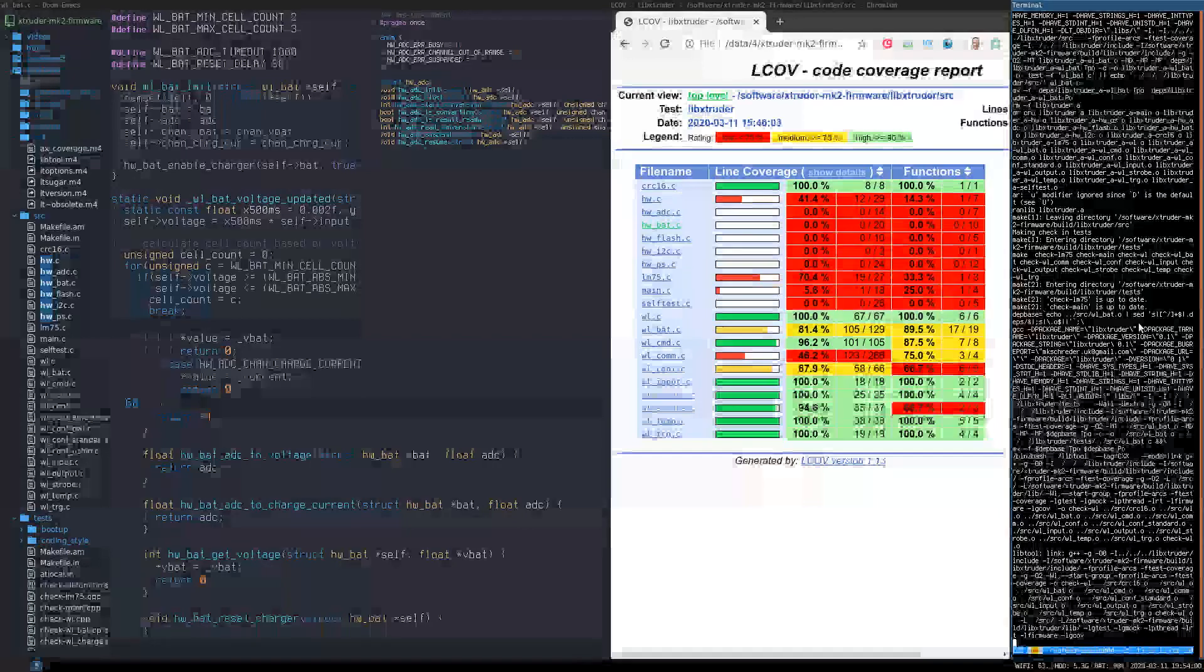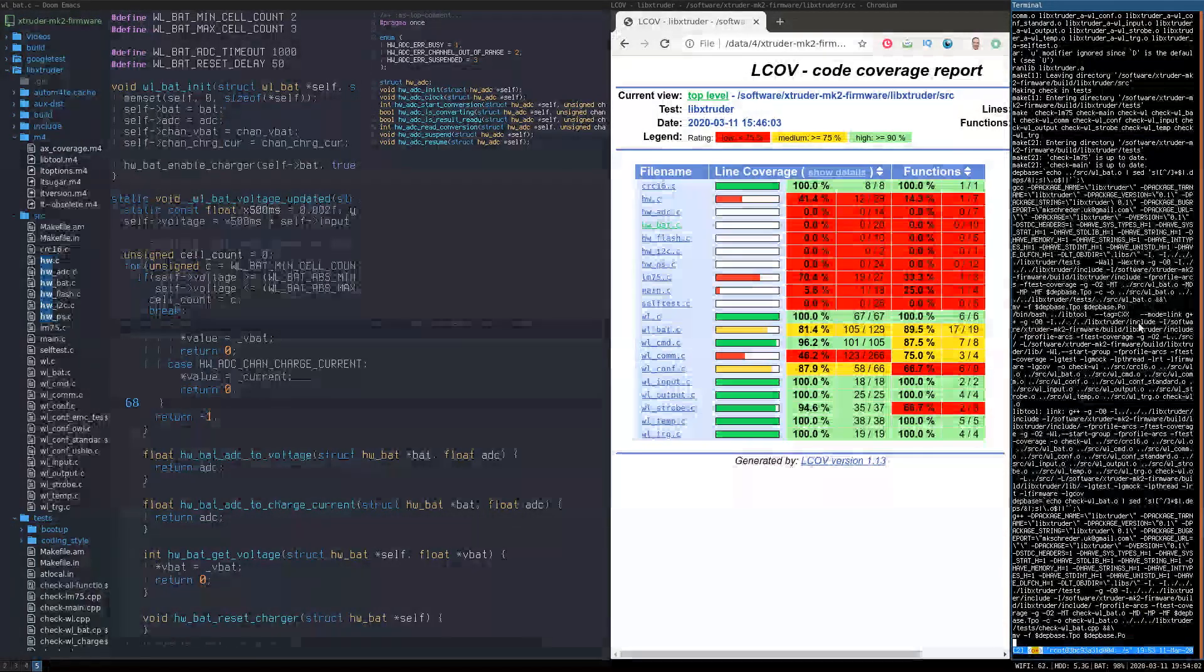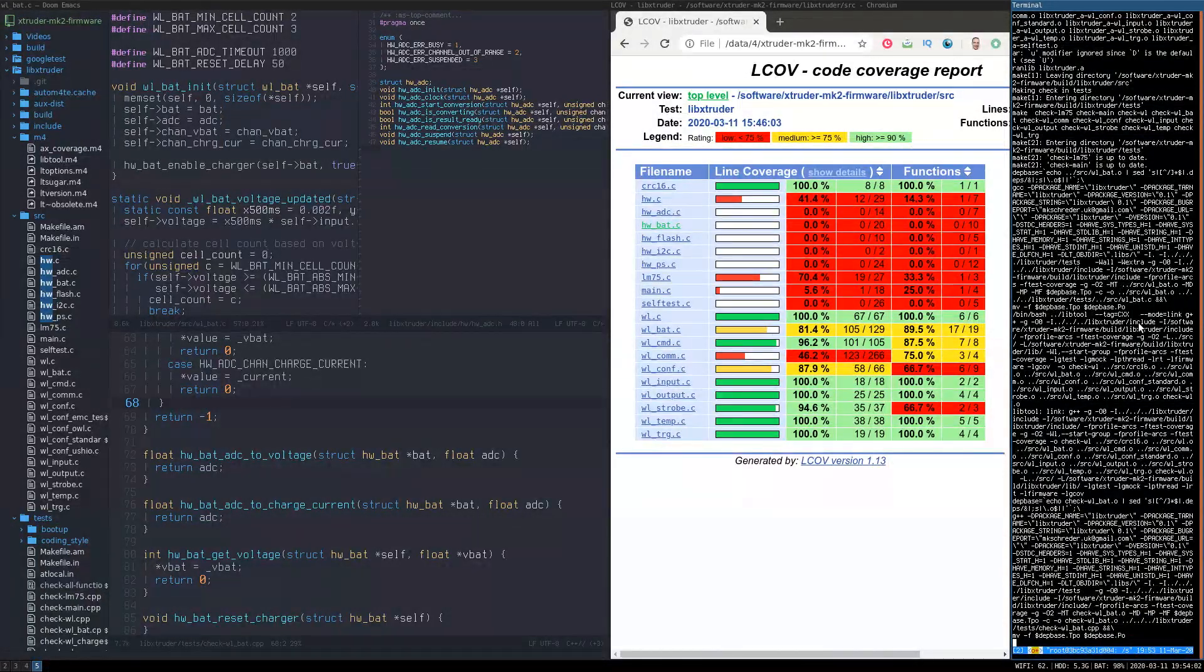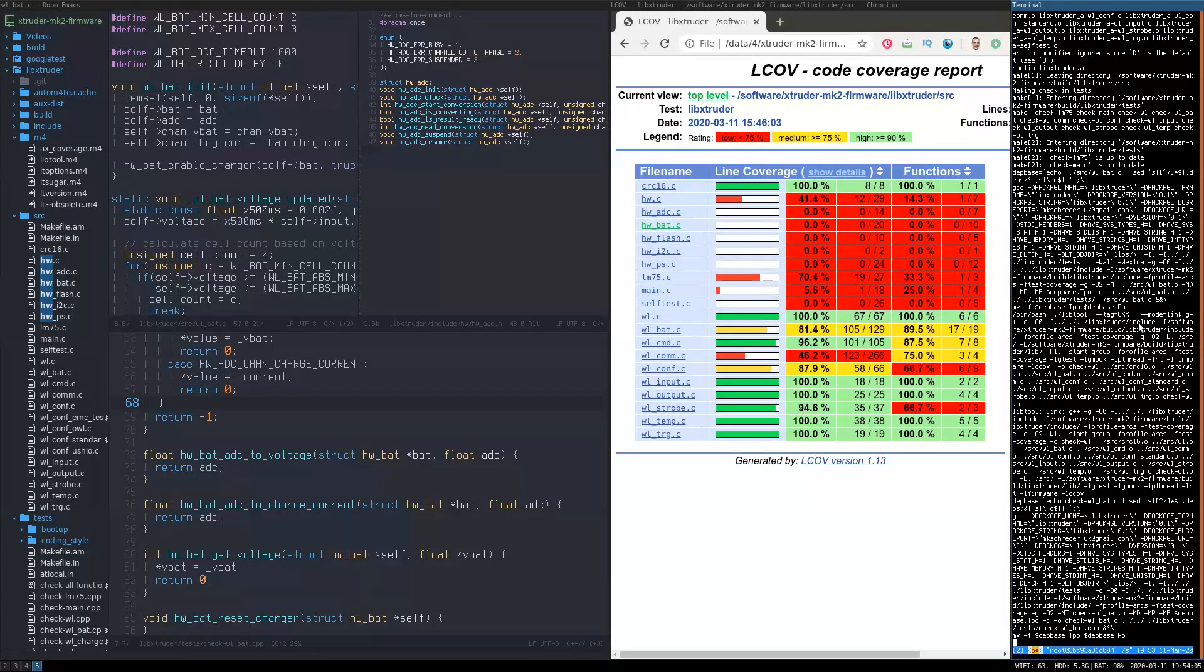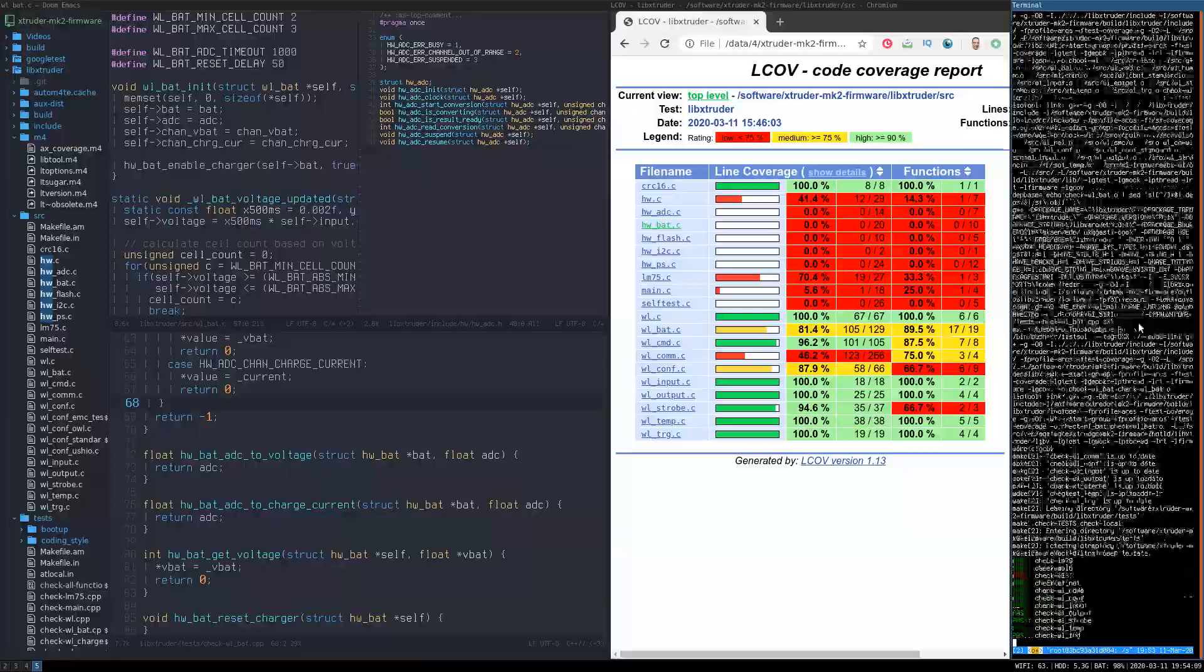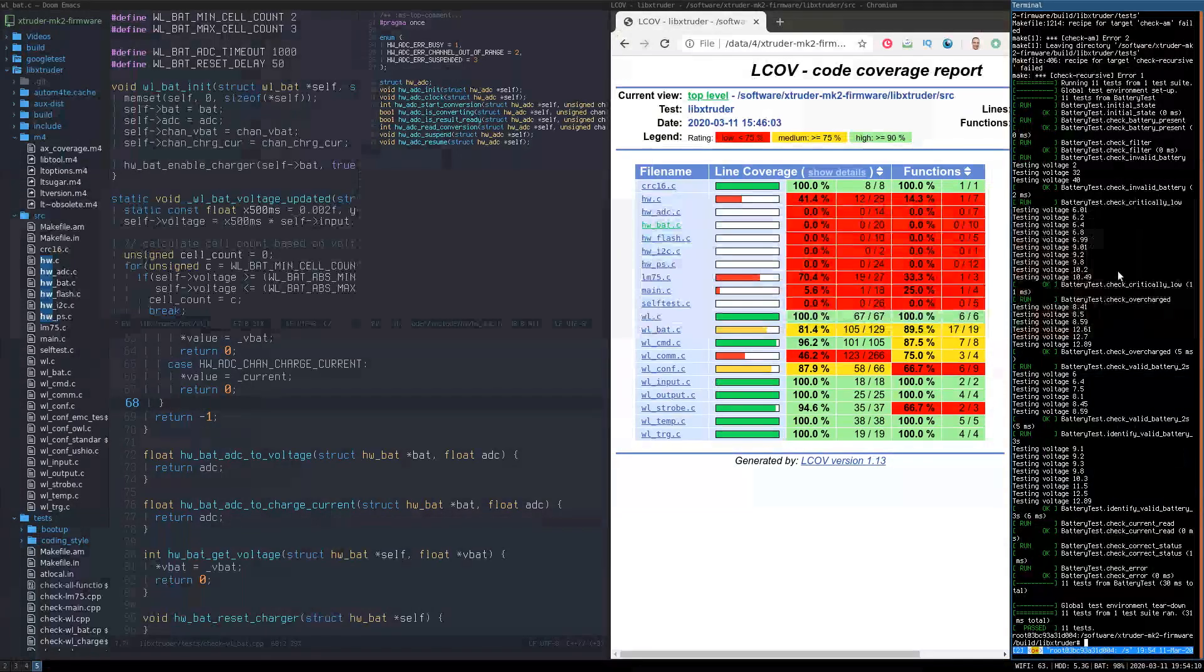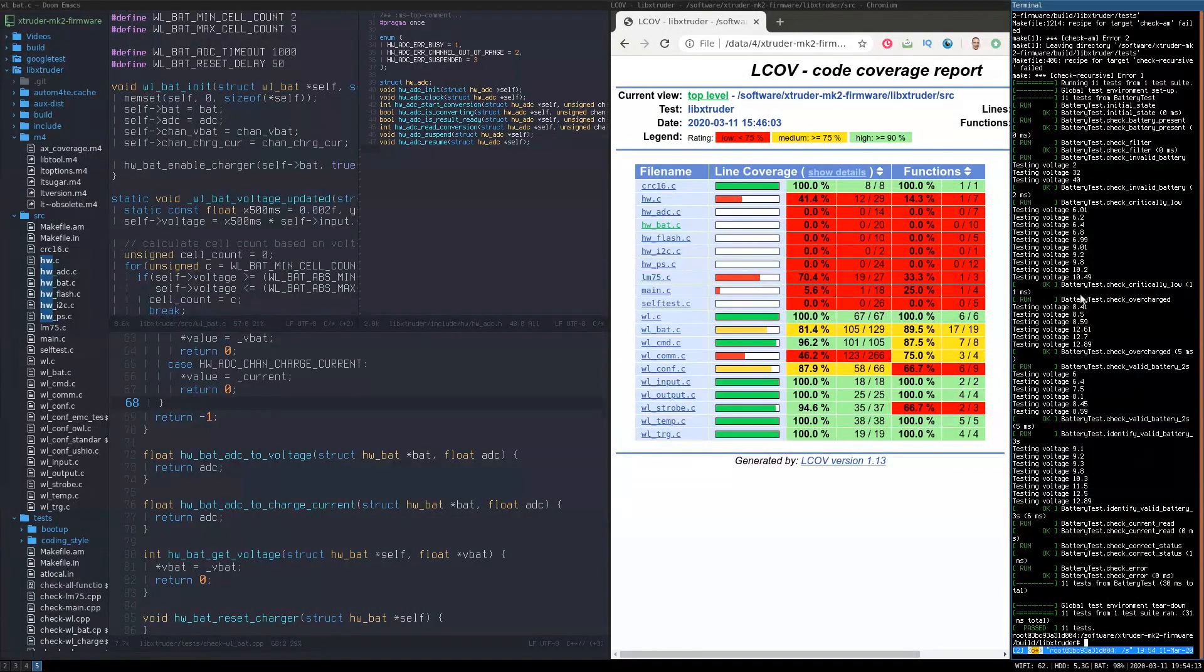Every single unit test that you write gives you an increased sense of confidence in the code that you have delivered because you know that no matter what changes you make to the code over time you can always guarantee consistency of behavior.